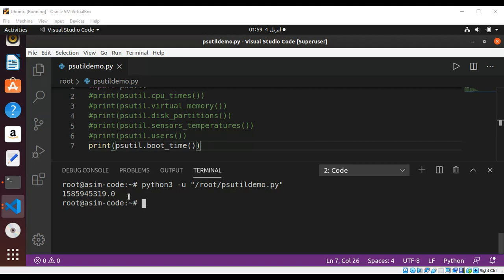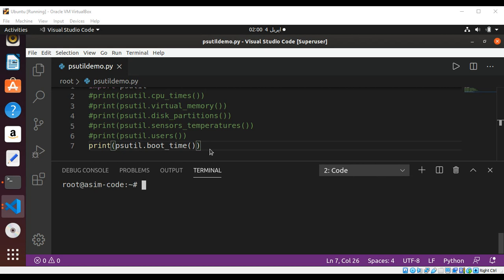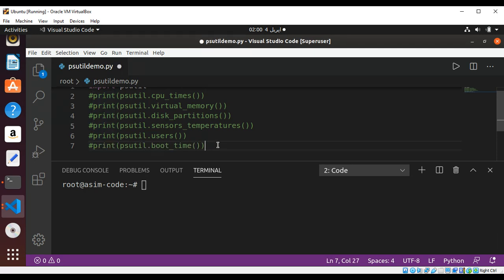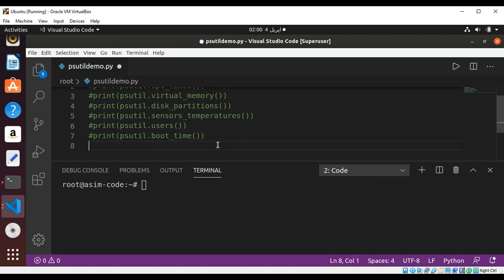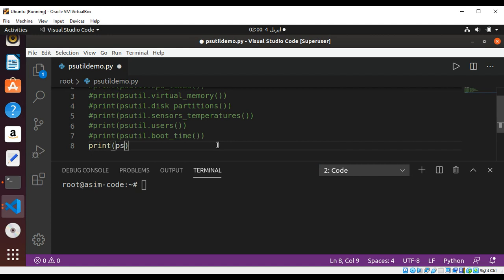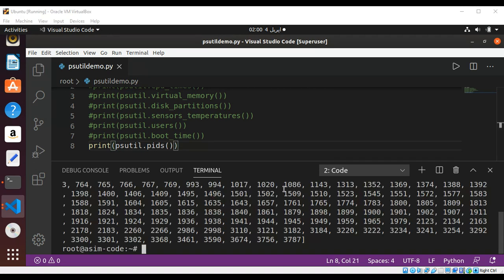You can also get the process IDs. Comment this line and inside print use psutil's method pids(). You can see you get all those IDs for the processes.